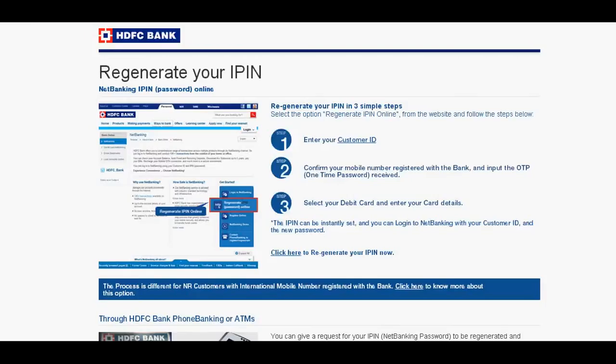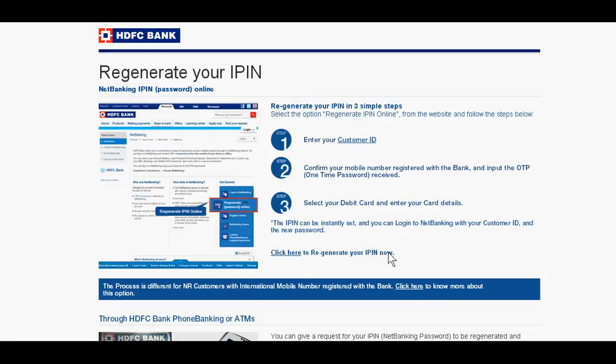Hello dear friends, if you forgot your IPIN, just go to HDFC personal account and add your customer ID.